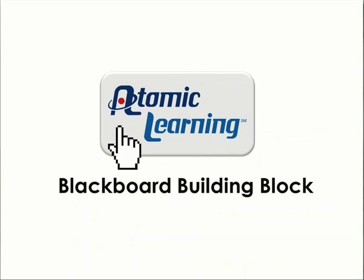Incorporating Atomic Learning into your online course is going to make life a lot easier for you and your students.